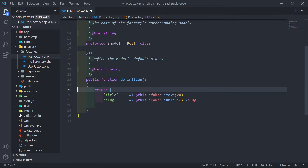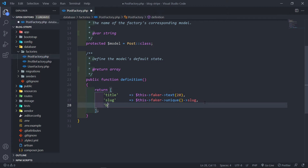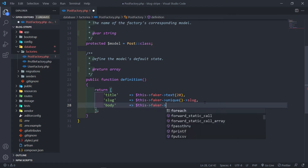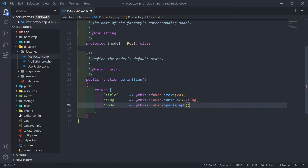So we just do it like this. The next thing is for the body. I just want to add faker->paragraph and let's say two paragraphs.